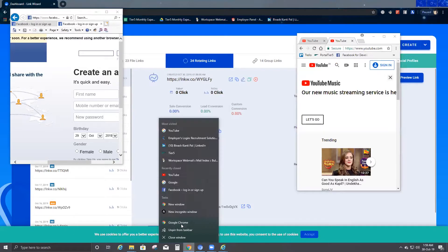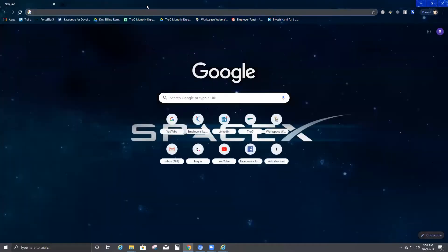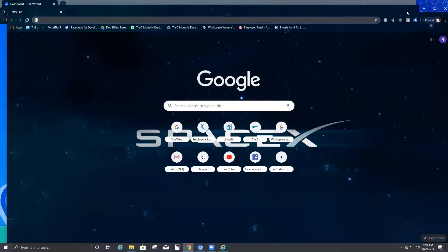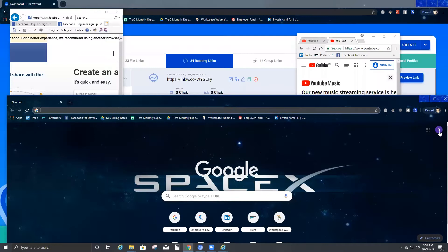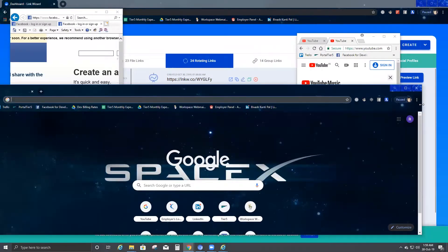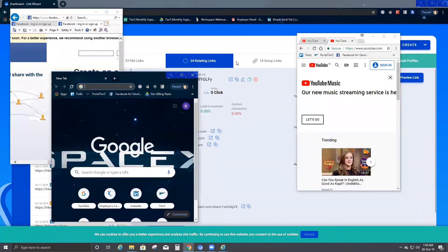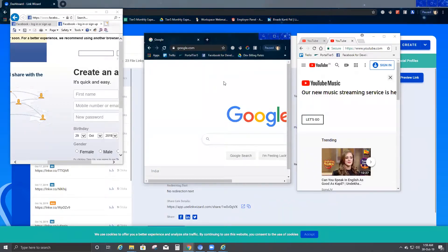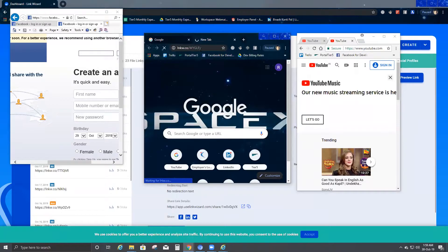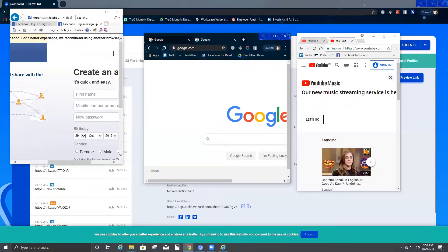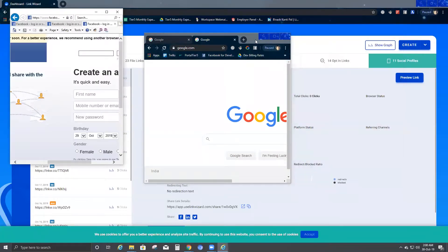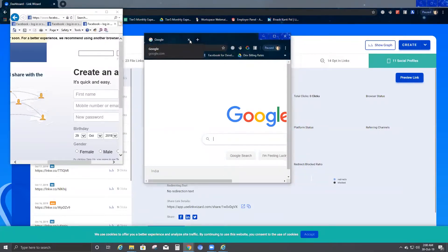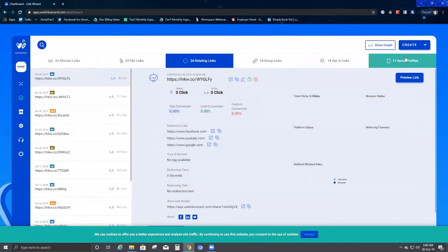Now when I come to the third user and paste the link, they're going to get Google and will stick to Google unless they open a new browser. Let me minimize this so you can understand a little better. My third user pastes the link and goes back to Google. If the third user opens a new tab and clicks it, they will still be stuck to Google because this is rotating sticky. That is how rotating sticky works.